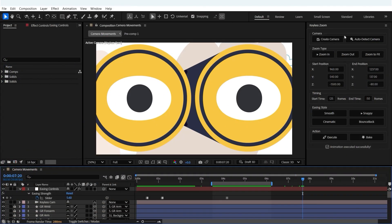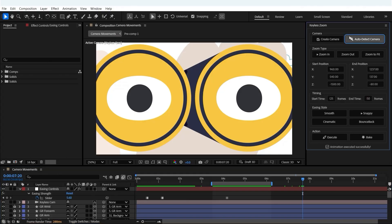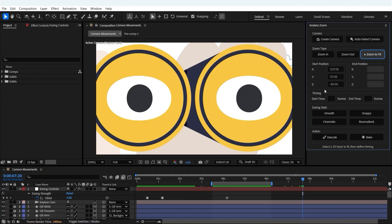Now let's walk through how zoom to fit works. We click auto detect because we already have a camera in the comp. Then we select zoom to fit and as you can see there's no need to fill the end position fields. Once zoom to fit is applied, the script handles the entire positioning automatically.